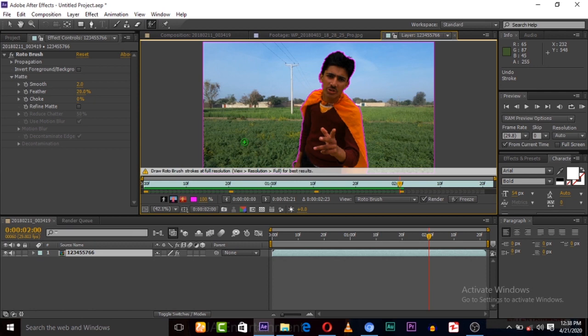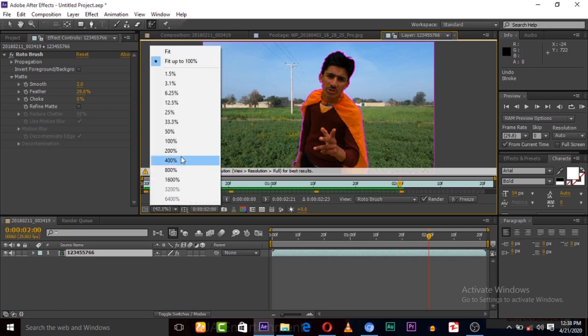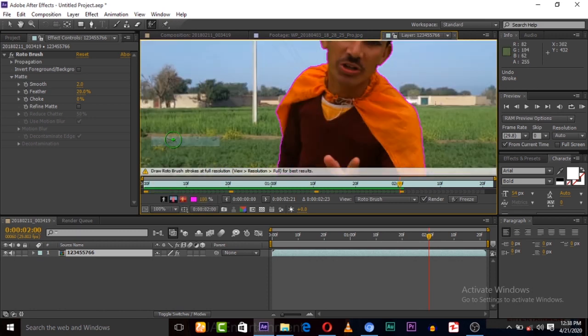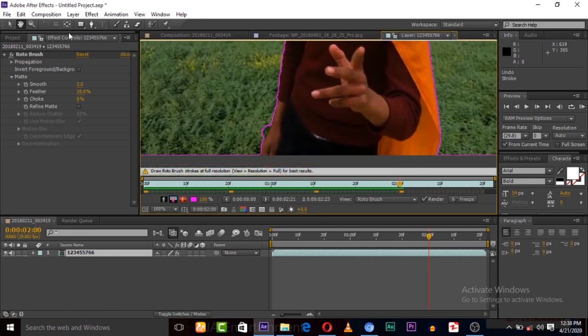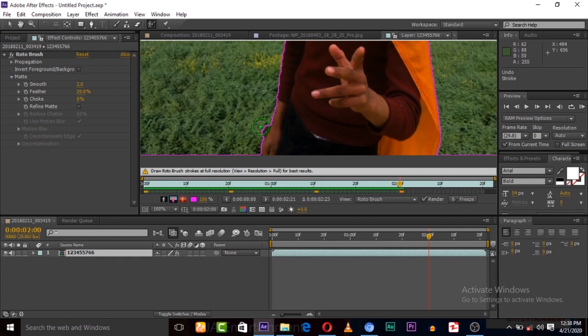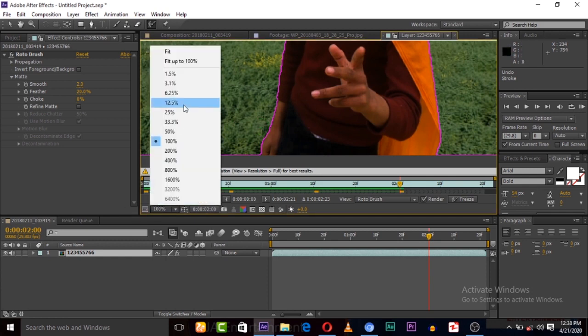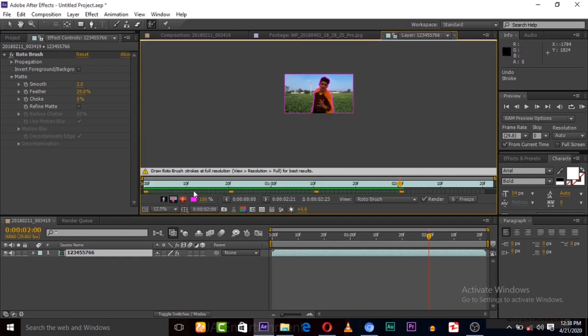You can also fix some points. Like you can see that here is not matching, so for that you can zoom your video and fix that. Keep in mind that this technique is called rotobrushing.